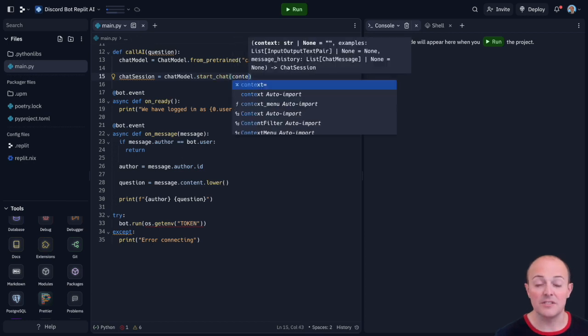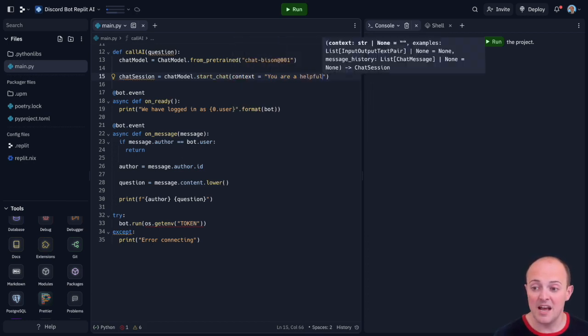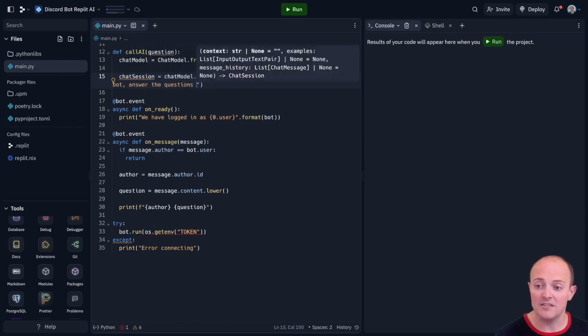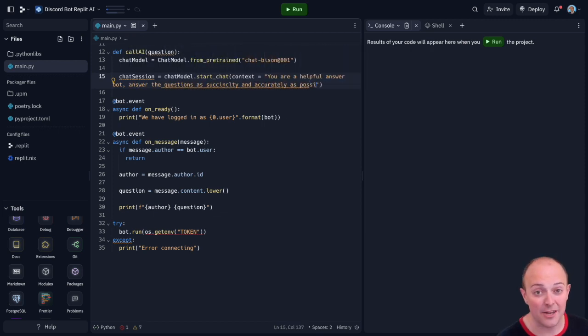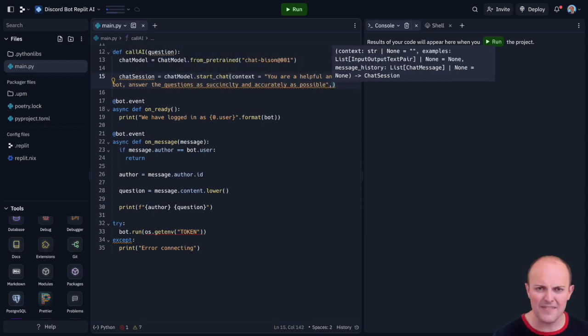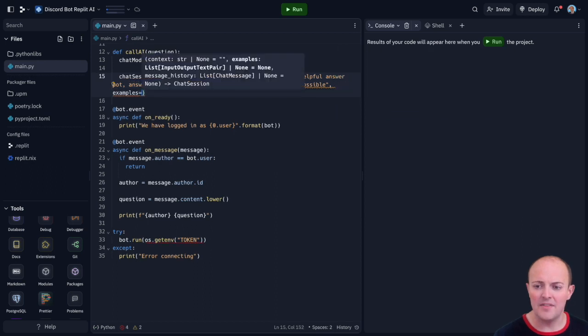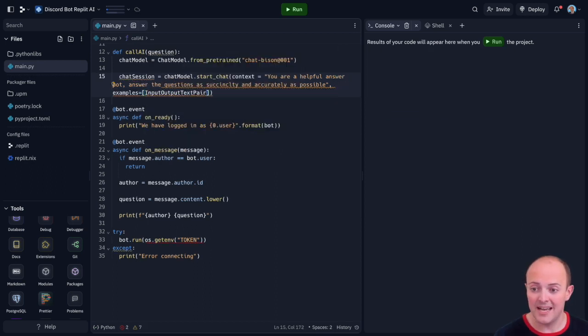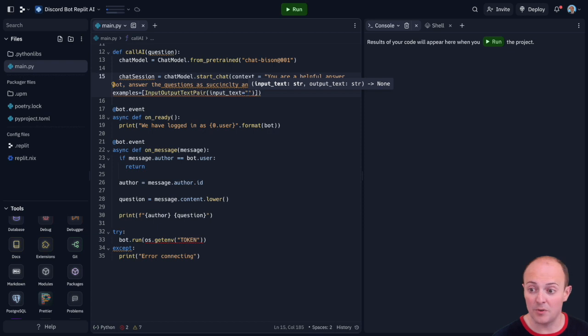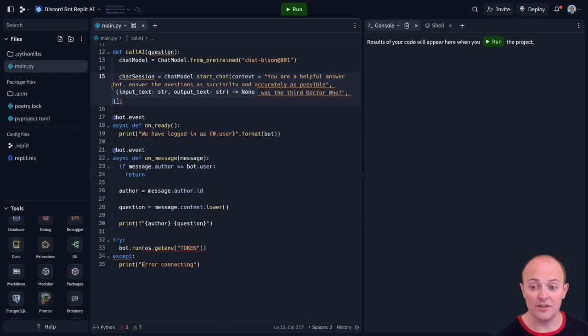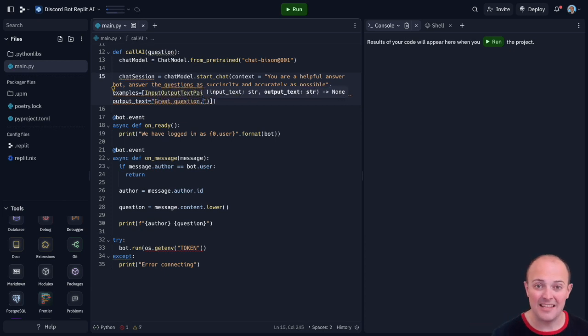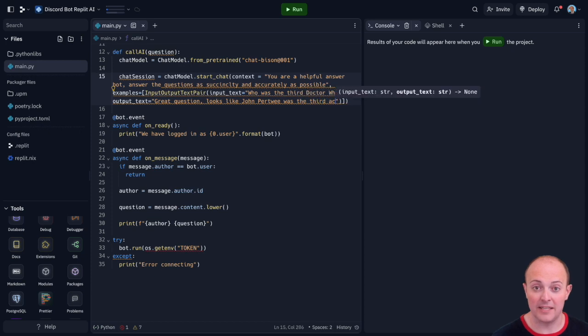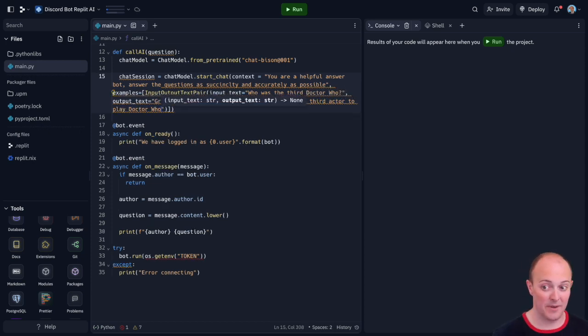So context for instance is giving a description of what the bot's going to do. So in this case I'm saying you're a helpful answer bot. Answer the questions as succinctly and accurately as possible. I'm going to give it some example input as well. This takes a form of an input output text pair where we show what the input would have been. In this case we'll put some Doctor Who related trivia. Who was the third Doctor Who and the output text. How you'd like the answer shown. Great question. Looks like John Pertwee was the third actor to play Doctor Who. Good eyebrows just like me.